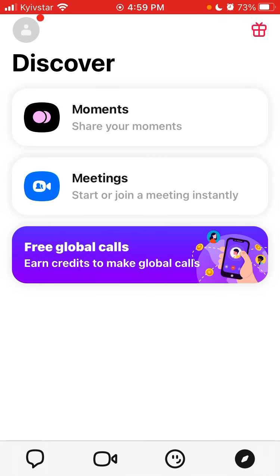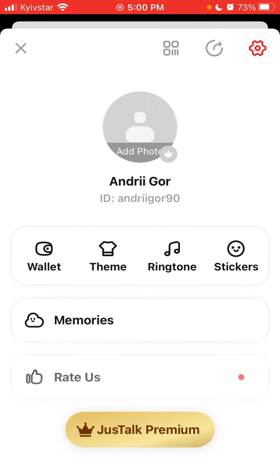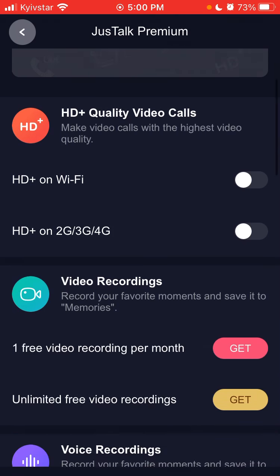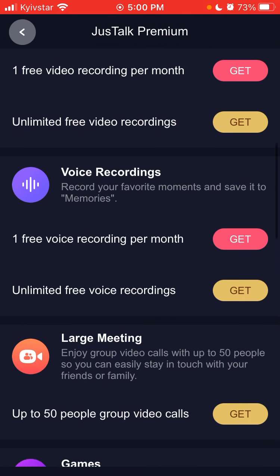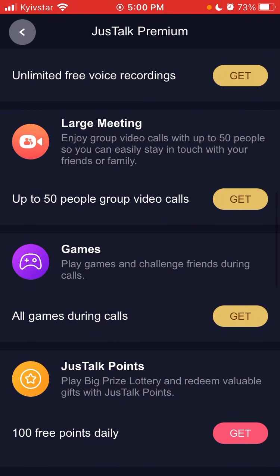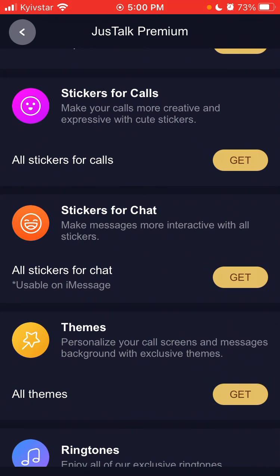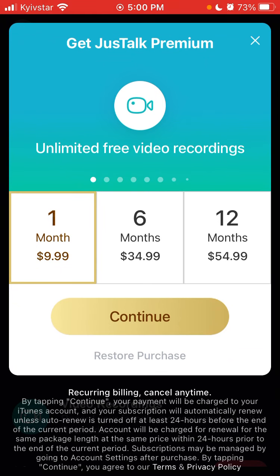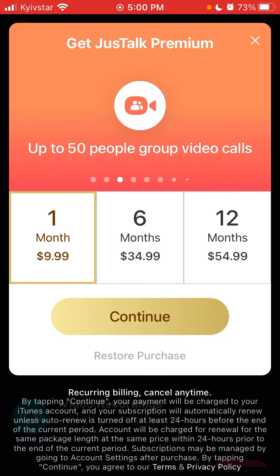Just Talk Premium offers HD Plus quality video calls on Wi-Fi and on 2G/3G/4G, video recordings with one free per month, voice recording, large meetings up to 50 people, group video calls, games, Just Talk points, a phone number, stickers for calls and chats, SIMs, ringtones, and the ability to hide advertisements. Pricing is $9.99 per month, $34.99 for six months, or $54.99 for twelve months.